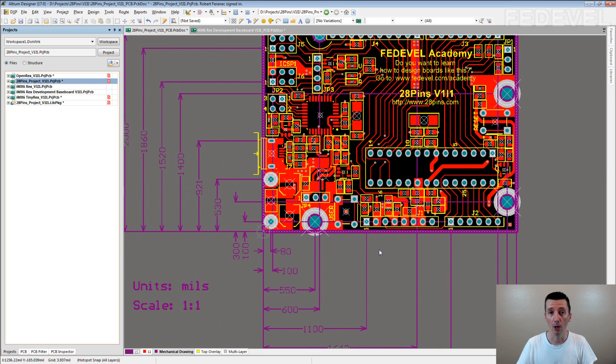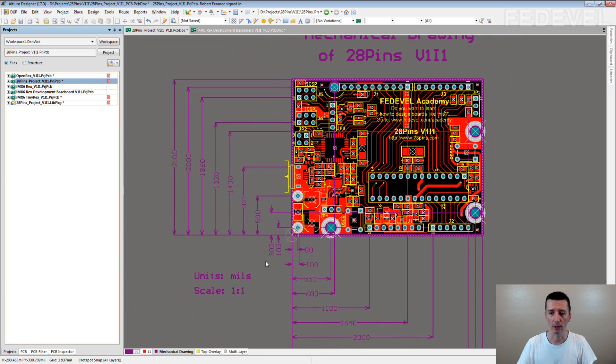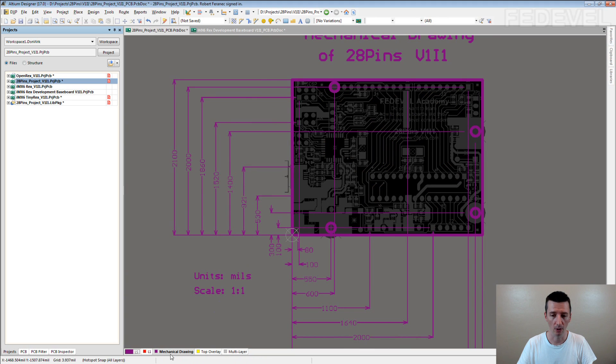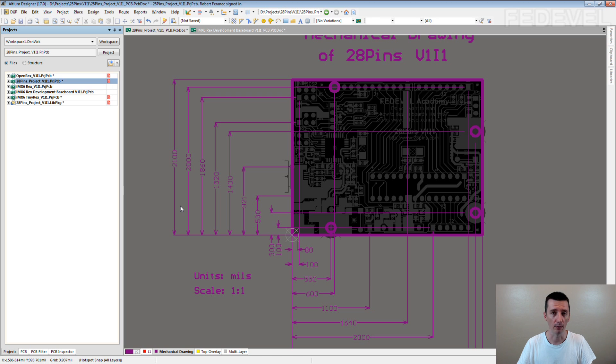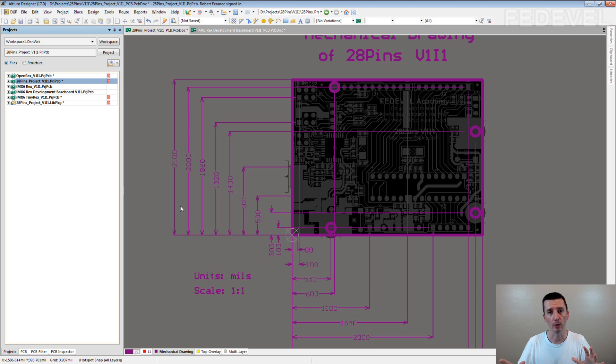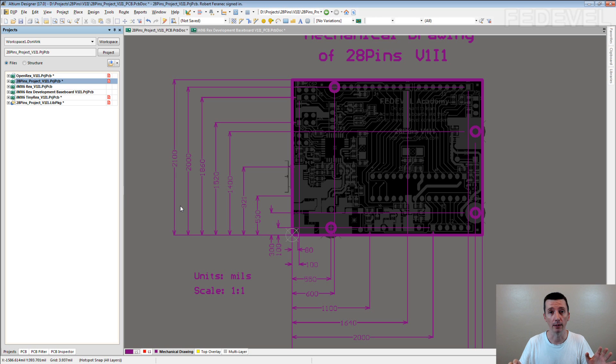For boards what you design, many times you need to create a layer which is called mechanical drawing. This layer is used then, for example, in manual. In this layer, you put that information about the board size and you put that information where the mounting holes are located and where the connectors are located.